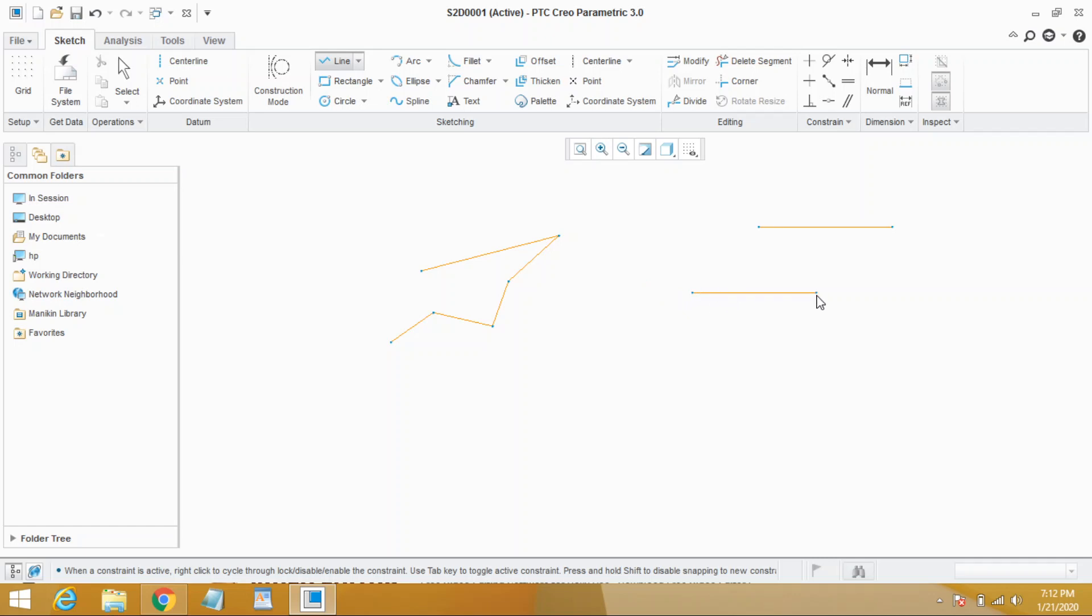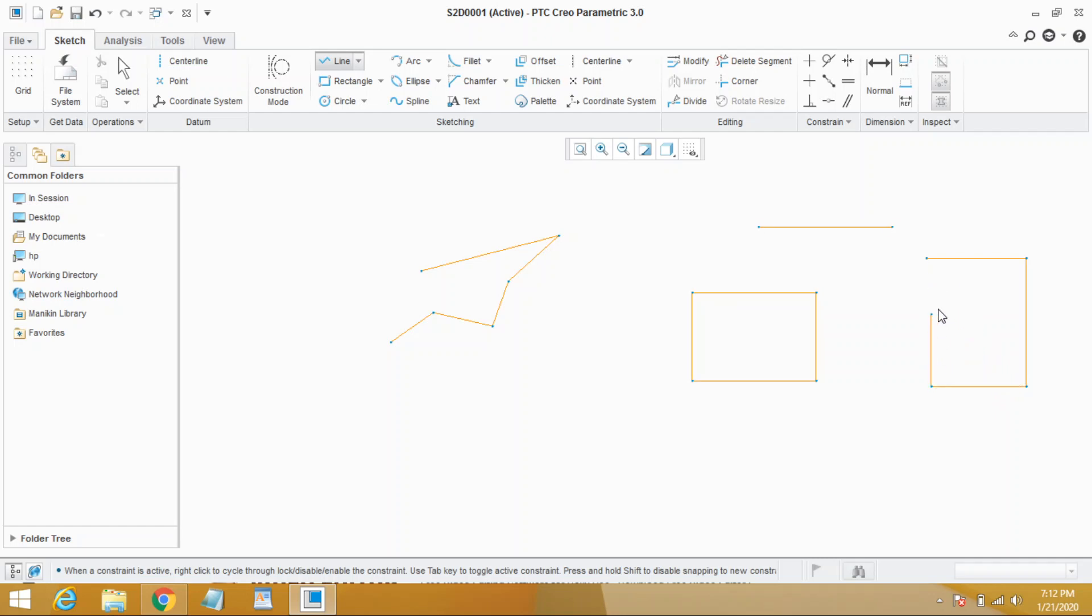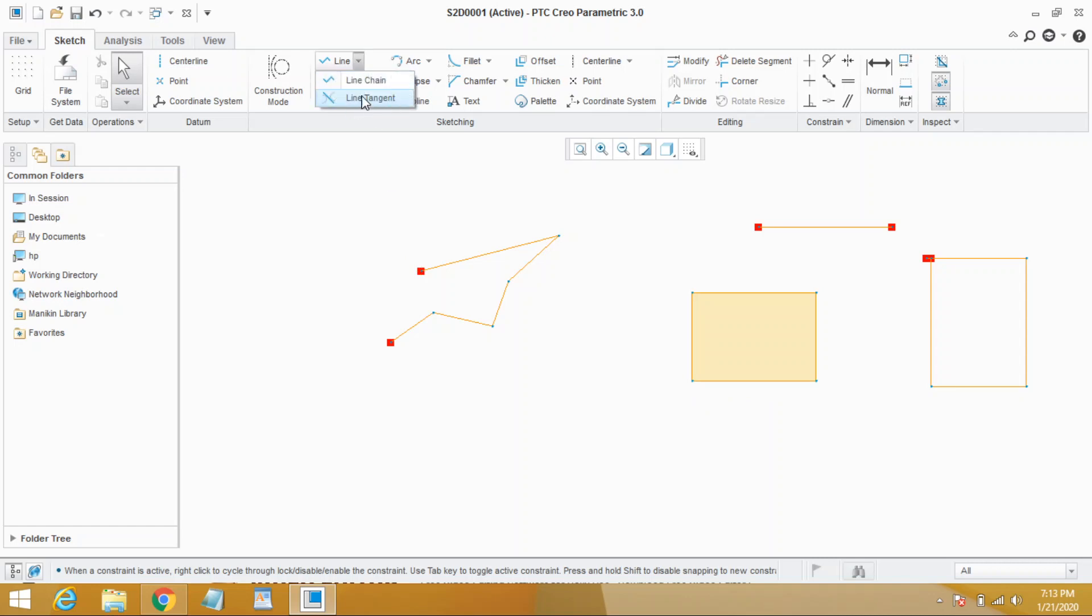So this is line chain. Second one is line tangent. As you see, line tangent means we need to have curves, at least two curves to make a line segment.